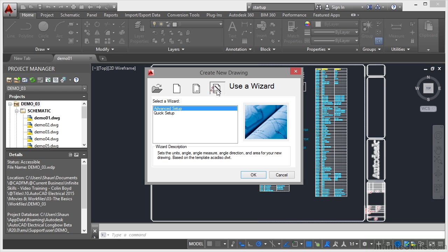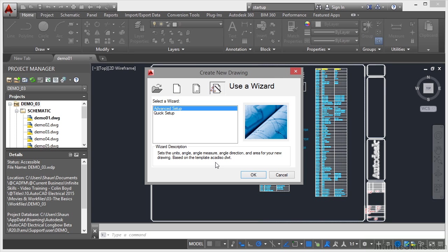Here I can also use a wizard to set things like units, angle, measure, direction, and area for a new drawing. They are actually based on metric ACAD ISO templates. So be aware of that if you're going to work in imperial feet and inches. So this is your startup dialog box.